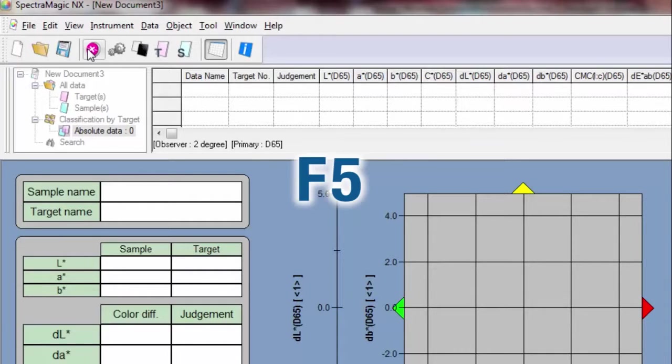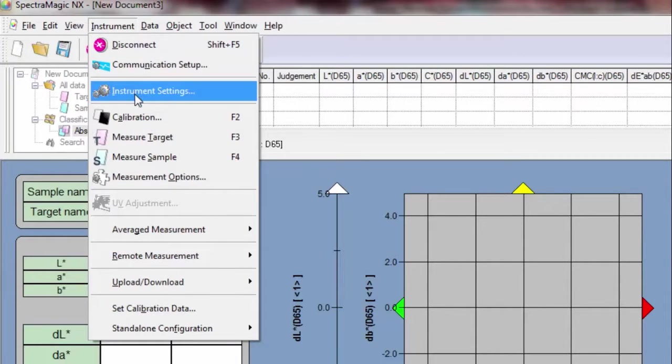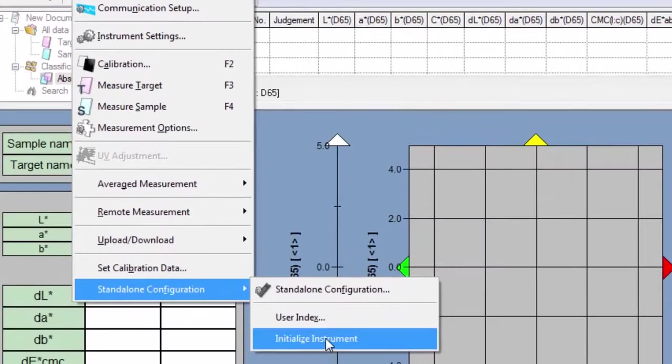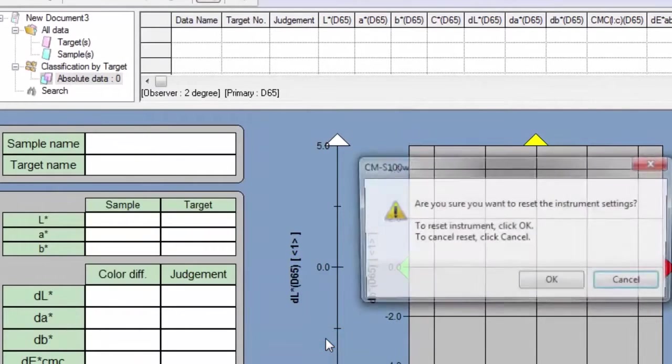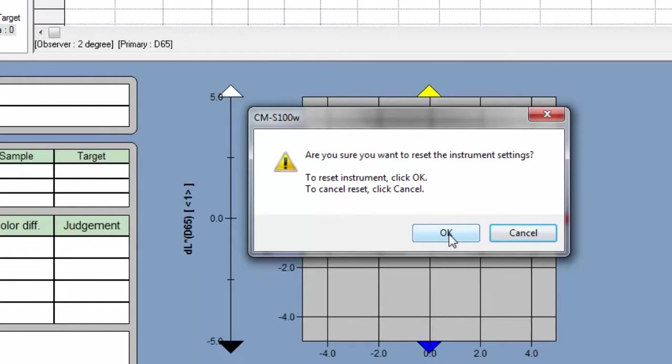Next, navigate to Instrument on the menu bar. Scroll down to Standalone Configuration and then click on Initialize Instrument. Initializing removes the old calibration data from the instrument.